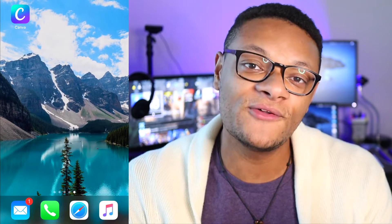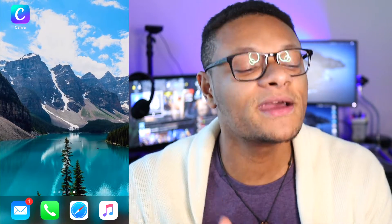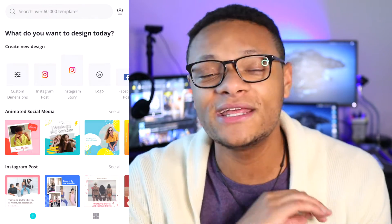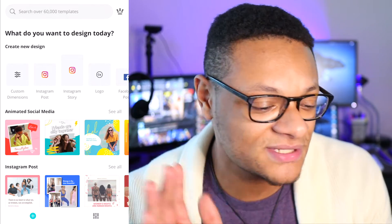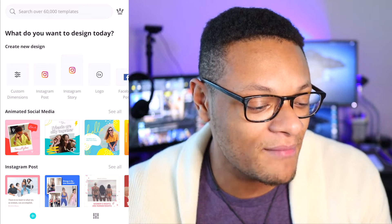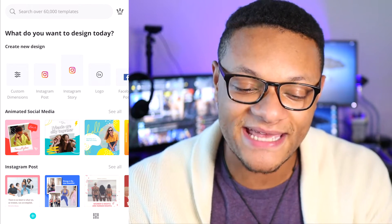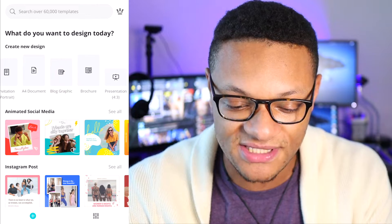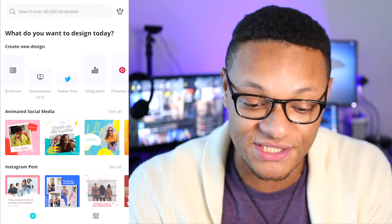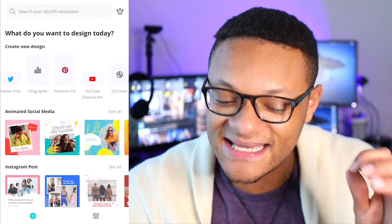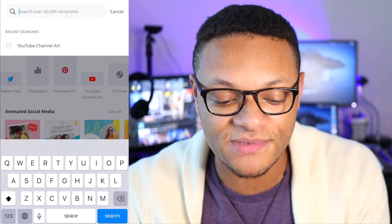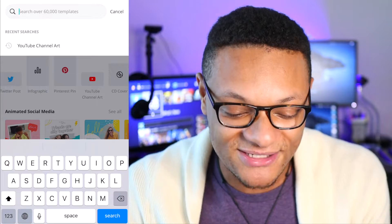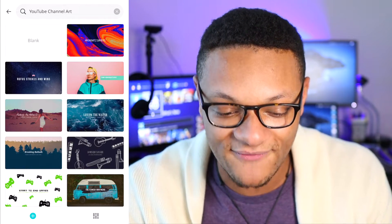If you have the Canva app installed on your phone, you can continue to follow along with me here. Go ahead and launch the app. Since you're first using the app, you're going to need to log in with either your Facebook account or Google account — it's very easy and you'll sign right into the application. From here, you'll see on the front page that you can create a new design. If you don't see exactly what you're looking for, go ahead and search it. In this case, we're going to be looking up YouTube channel art.